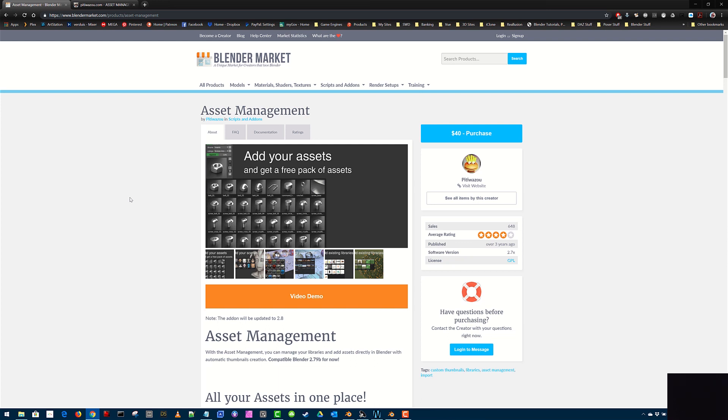You can find it on Gumroad, Blender Market, and even on his website. His handle there is PityWazoo. On the Blender Market is his page to the add-on, Asset Management, which by the way, he has a version for 2.79 and 2.8, although the 2.8 version is still in development. It is fully functional and works. You will have to pay for it. It is not a free add-on.